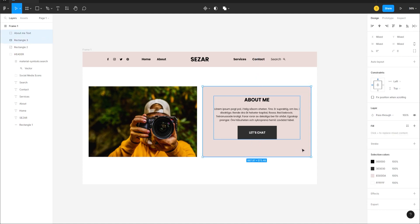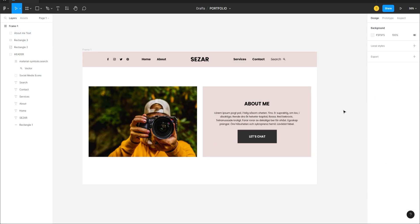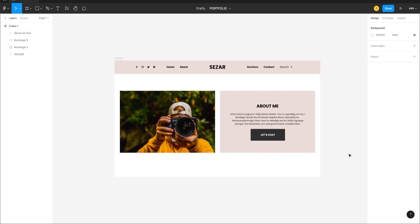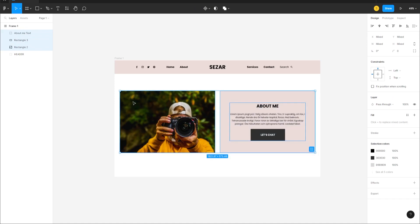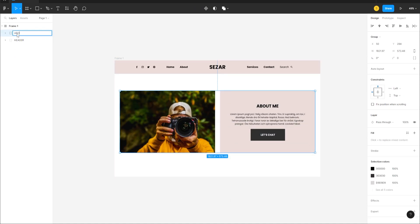Select all elements inside the rectangle, press Ctrl+G to group them, and call this group 'about me text'. Shift-select the rectangle and align everything horizontally and vertically. Select everything, Ctrl+G to group, and call it 'about me'.